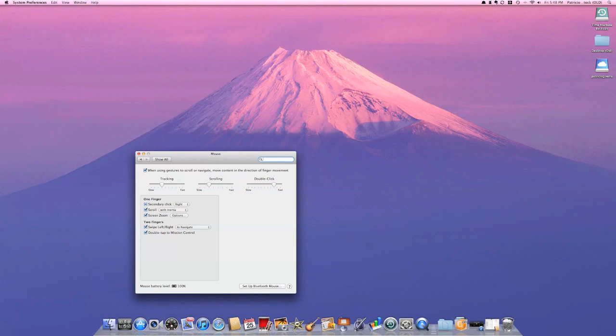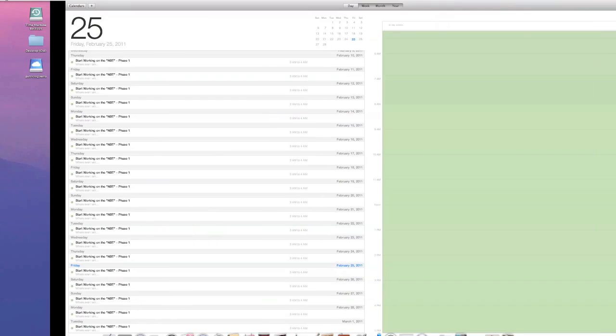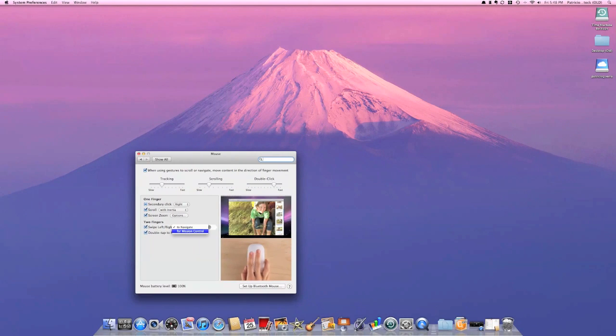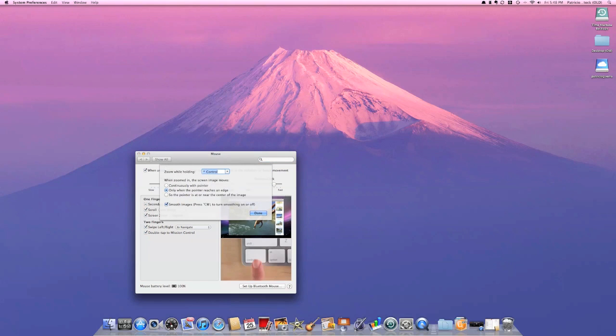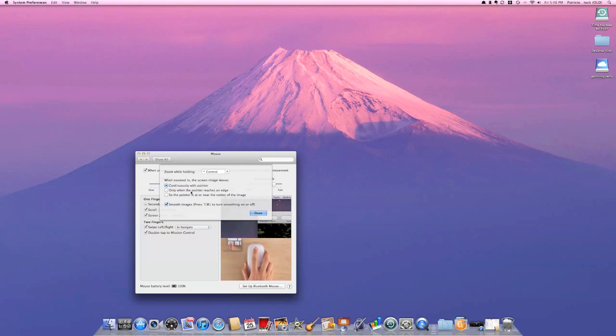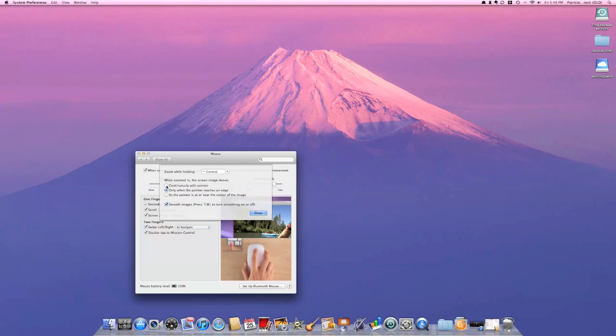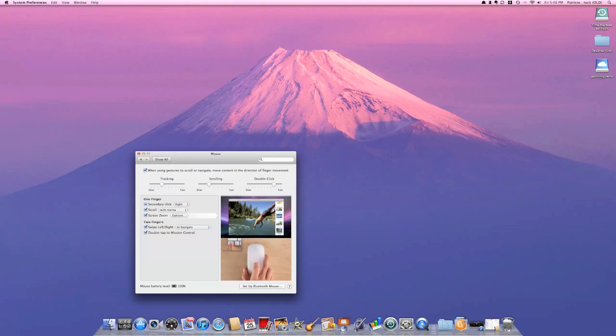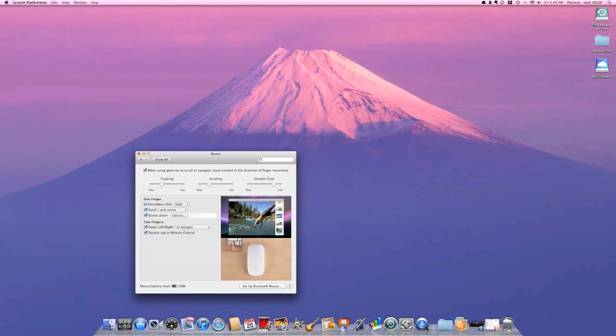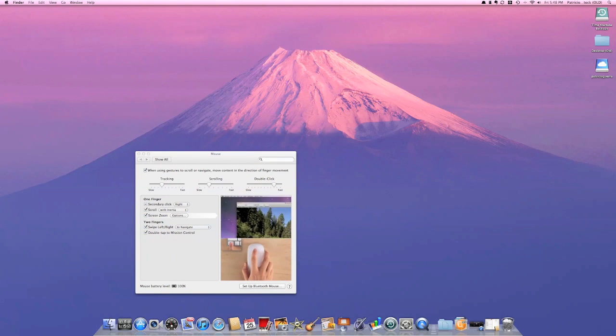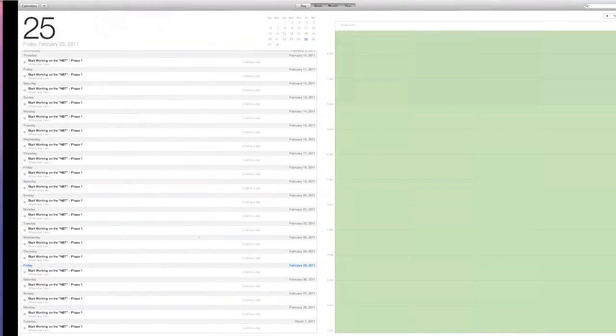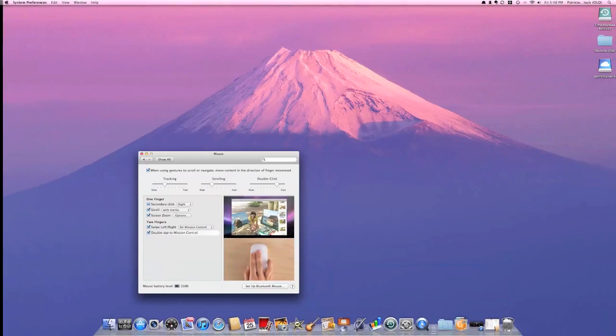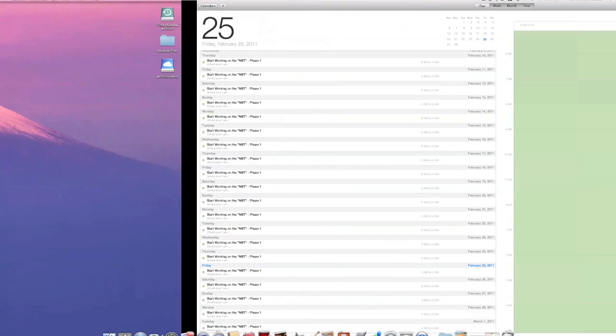Mouse has new options. You can double tap for Mission Control. You can swipe left to right to navigate. Screen zoom now has options. You can make it move around with the cursor, you can make it center the mouse at all times. I leave it the way it scrolls correctly for Mission Control.